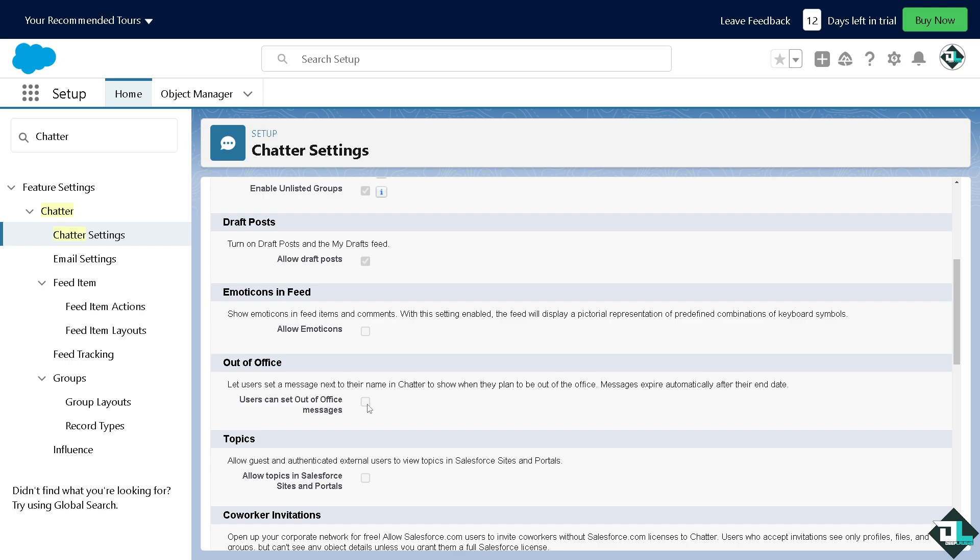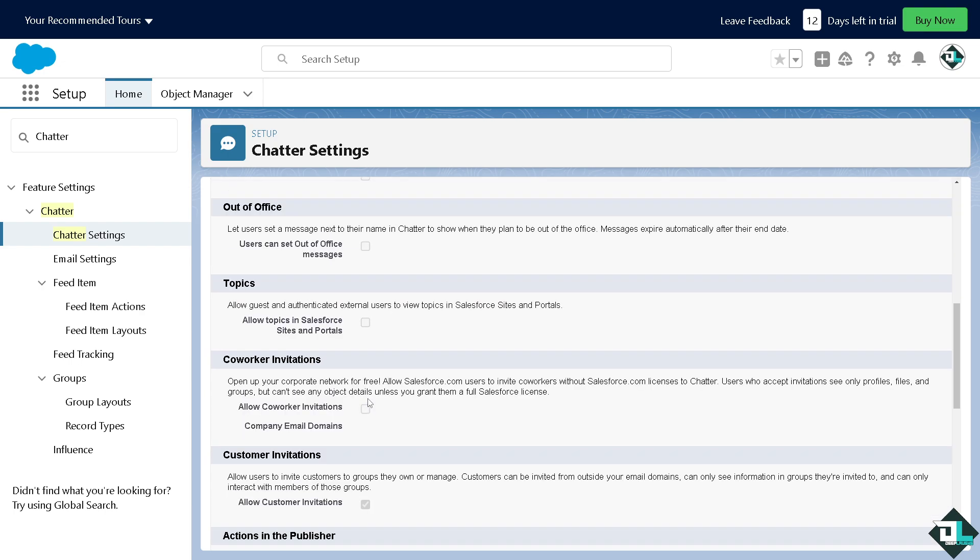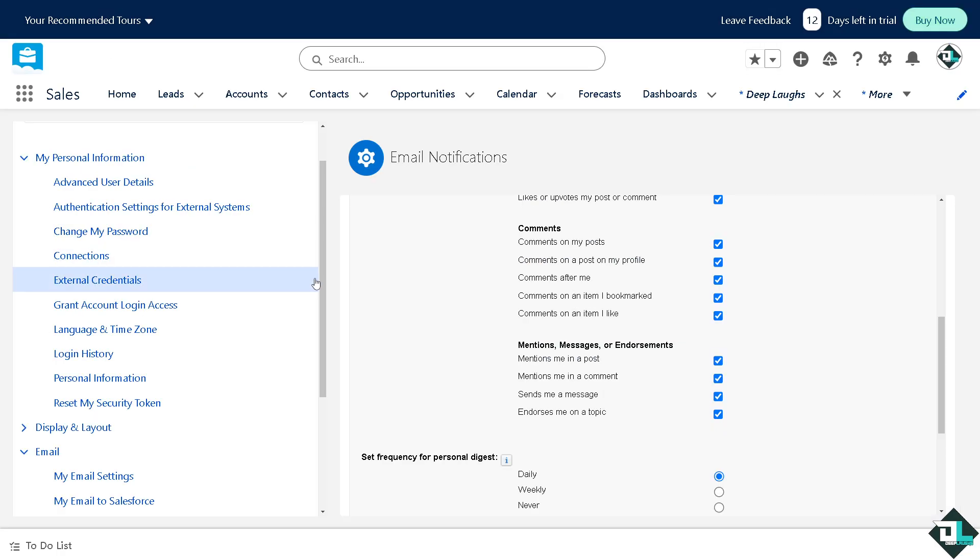Of course, you can simply check the box here that says users can set out of the office messages. All right, so that's one way. Now after doing so, I need you to click on My Profile here on the upper right corner.